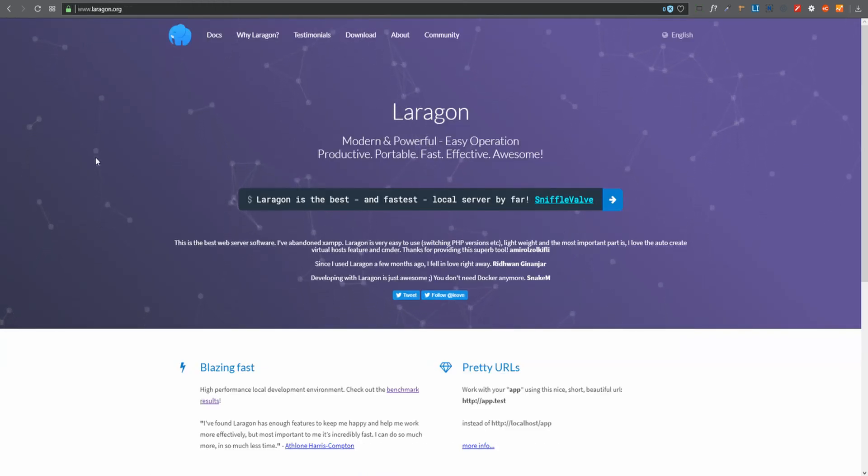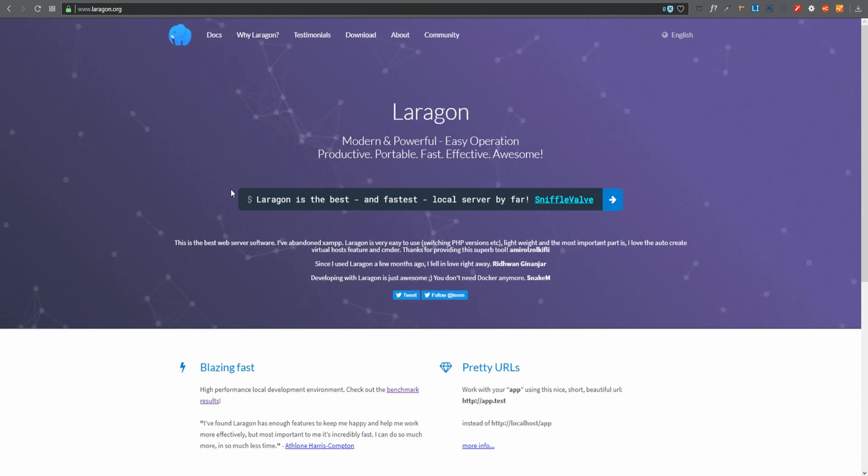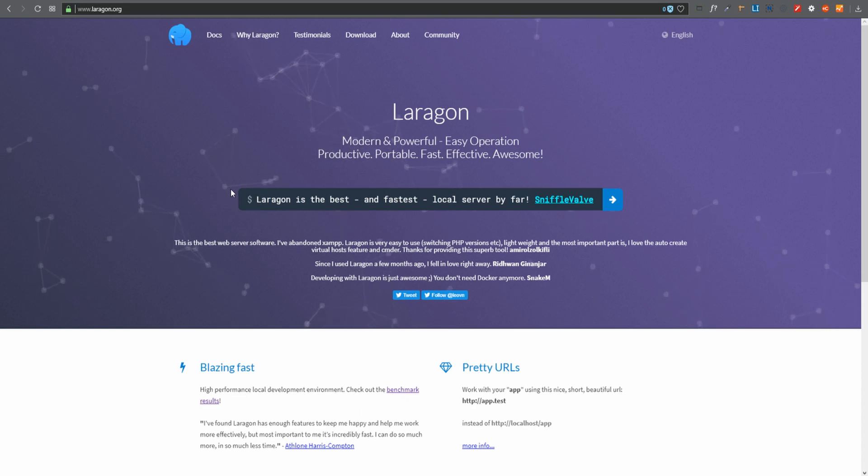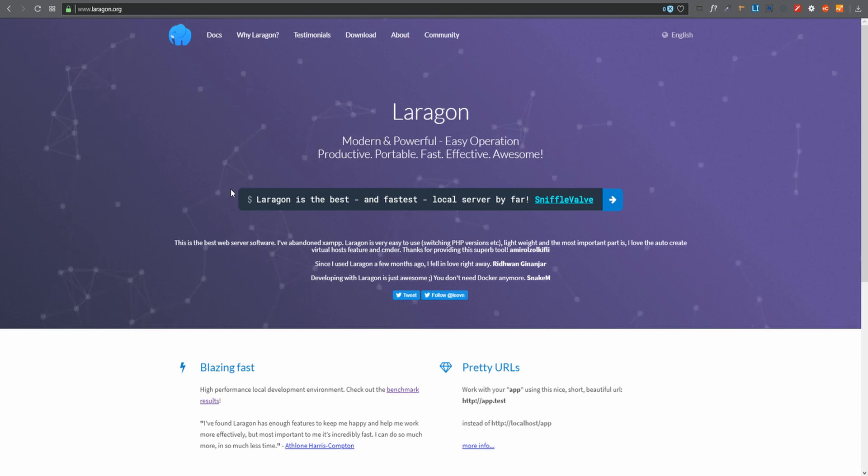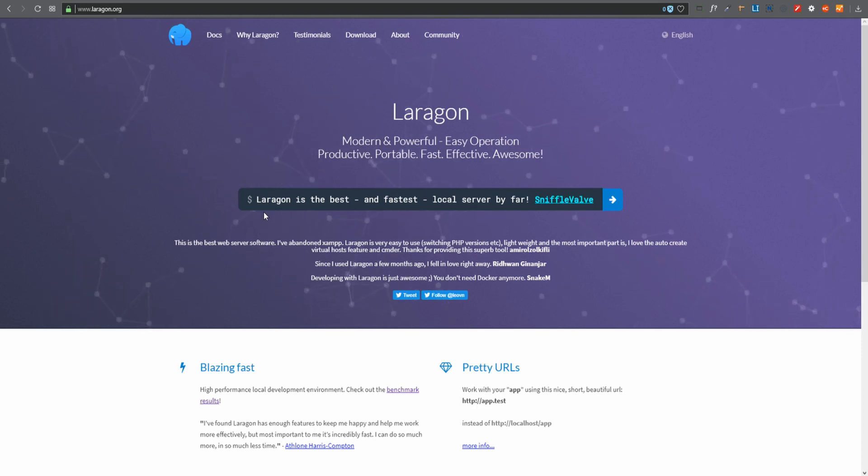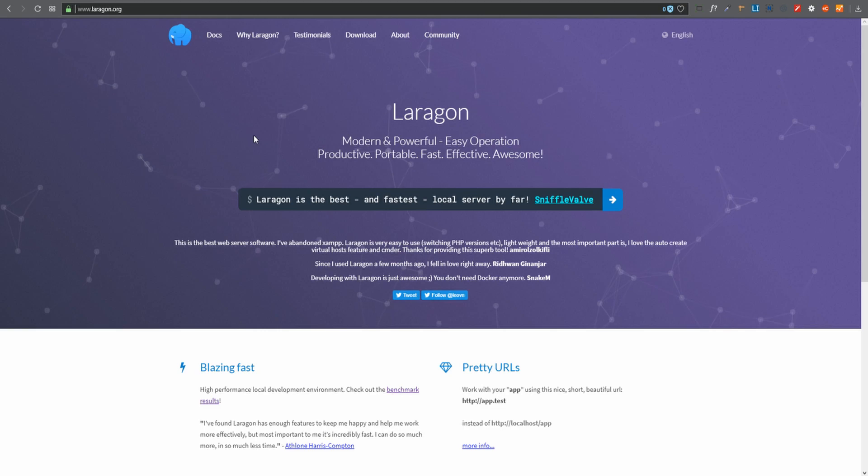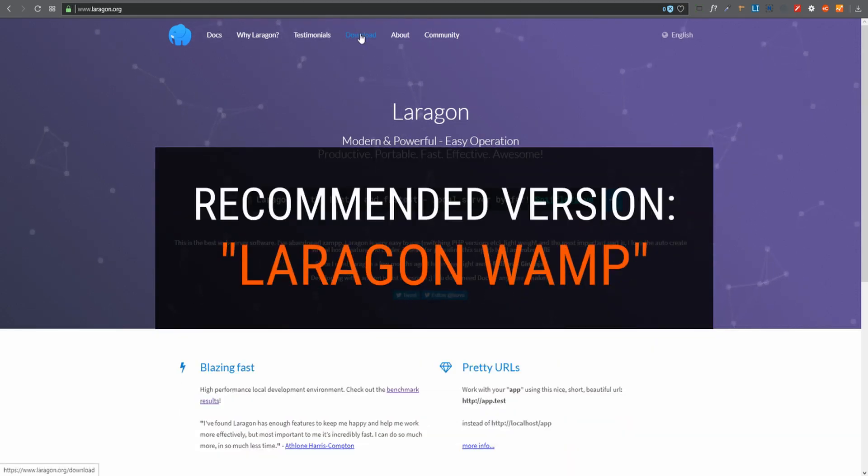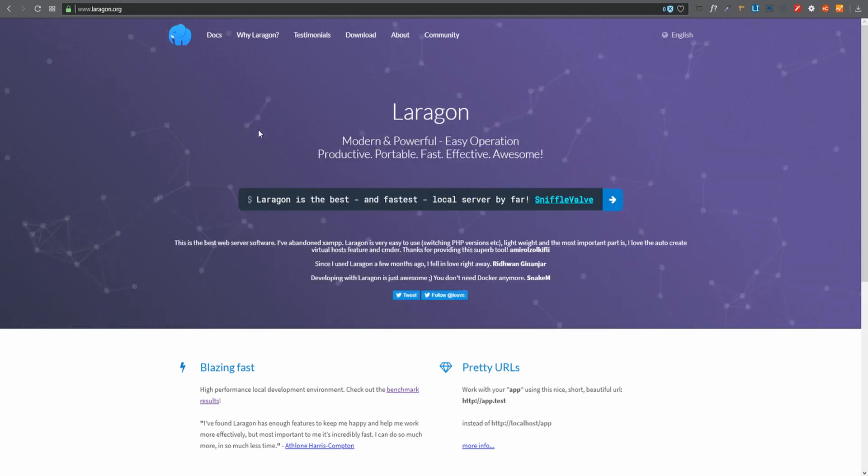My choice would be Laragon. I discovered Laragon maybe possibly a year ago now. Laragon was revolutionary. It is extremely fast. I can't recommend it highly enough. It's got a few less features than Local's got. Having said that, the speed that it works at is phenomenal. So if speed is important to you, Laragon is your first choice. You can go to Laragon and download it right away. What you do is just click on the download button there. Once you've downloaded Laragon you can install it. I'm going to assume that you've done that and then let us get started.